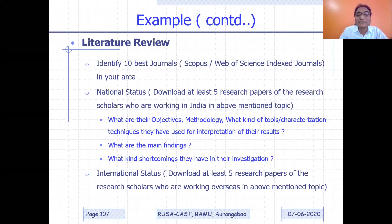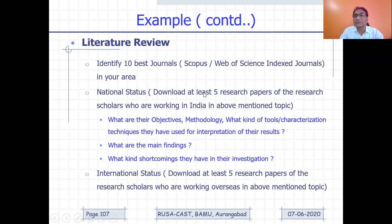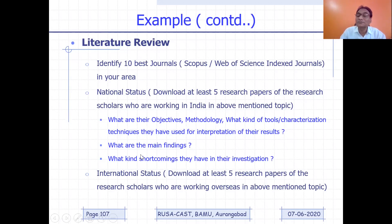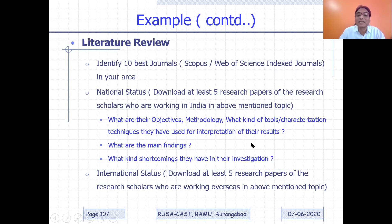Then you have to do national and international status. For national status, download at least five research papers of research scholars who are working in India in the broad area you have selected — for example, gas sensors. Identify at least five papers in the best journals. Read those papers carefully, understand what their objectives are, what kind of methodology they adopted, what characterization techniques they used for interpretation of results, what their main findings are, and what shortcomings they have in their investigation. This last point — shortcomings — is very, very important.